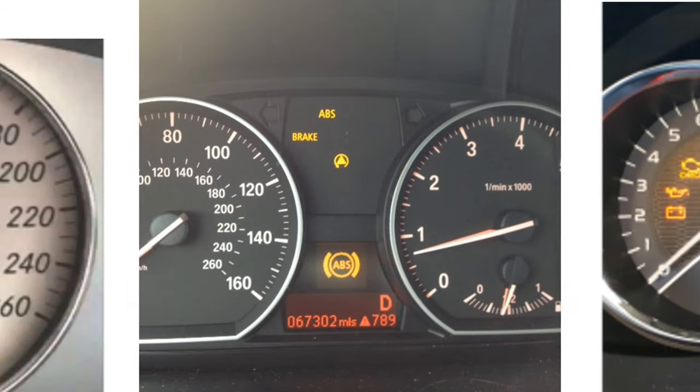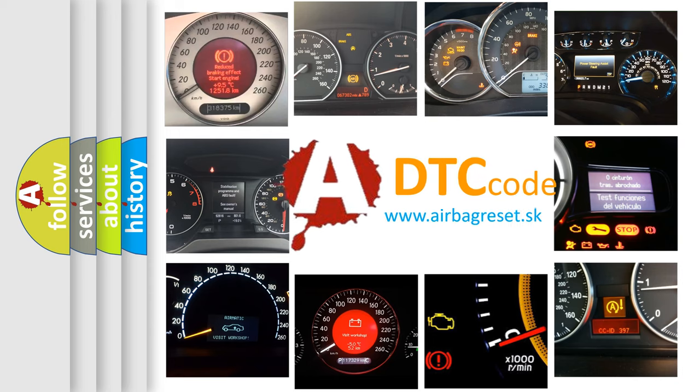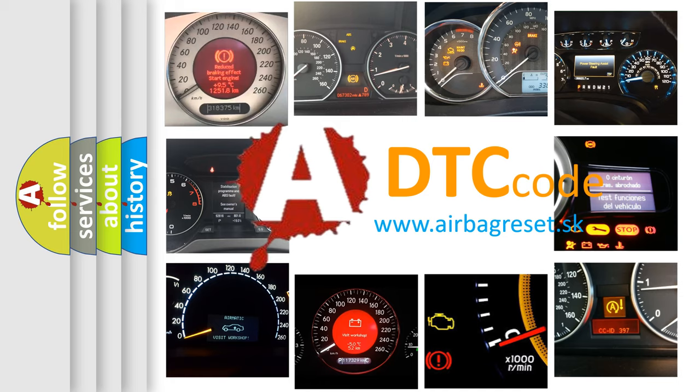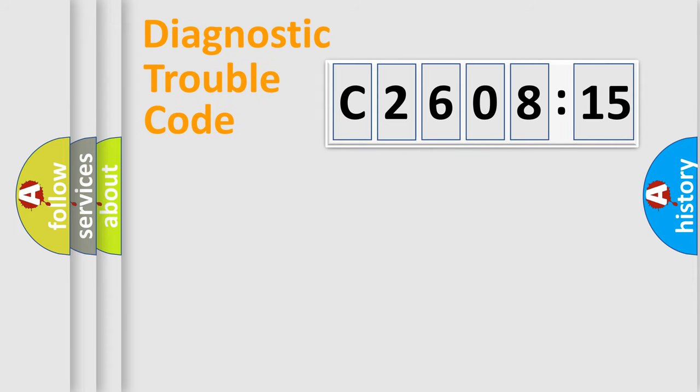How is the error code interpreted by the vehicle? What does C2608-15 mean, or how to correct this fault? Today we will find answers to these questions together.